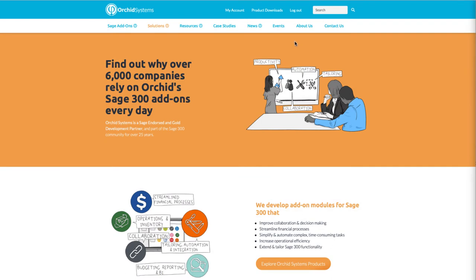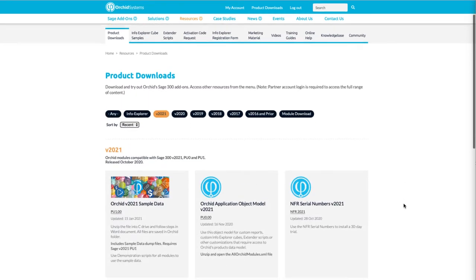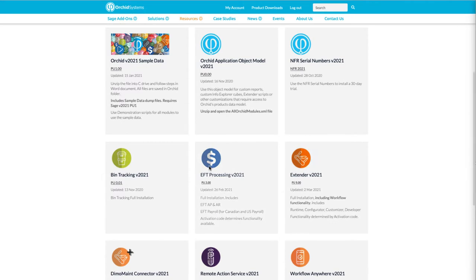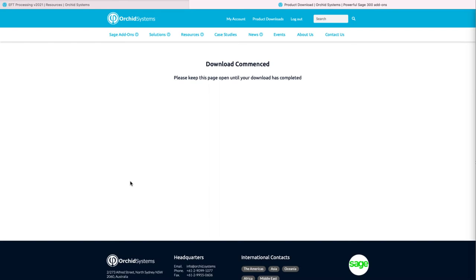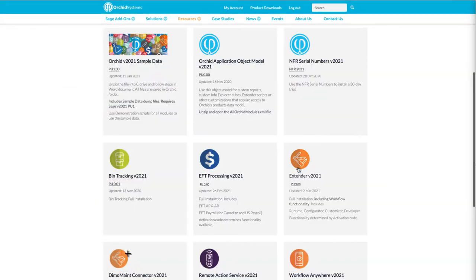To download Orchid modules, first you go to Orchid.Systems, login, then go to the product downloads. Select the version you want and then you download the modules you need. In my case, I'm going to be downloading EFT processing and extender.